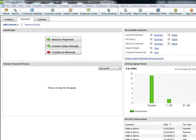In this section, we're going to go over the allowance for doubtful accounts. Now, what is the allowance for doubtful accounts?